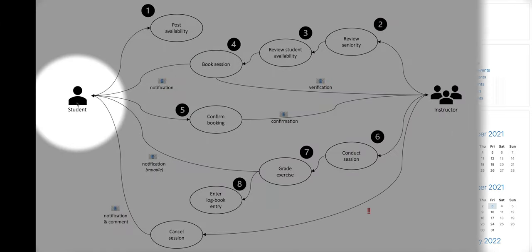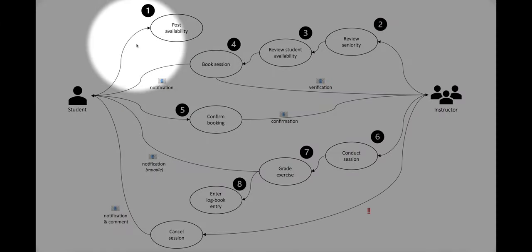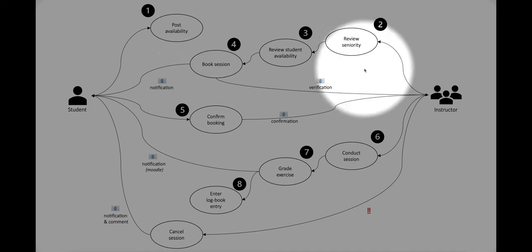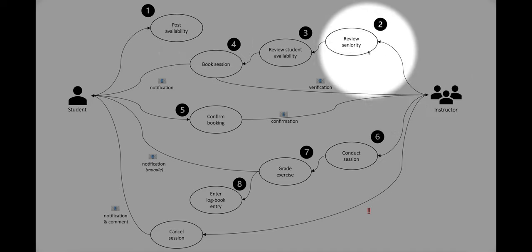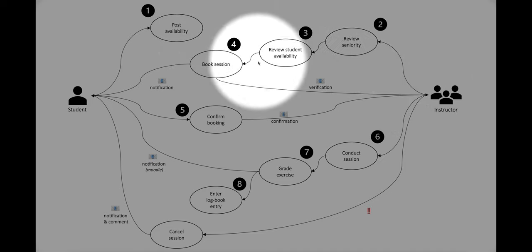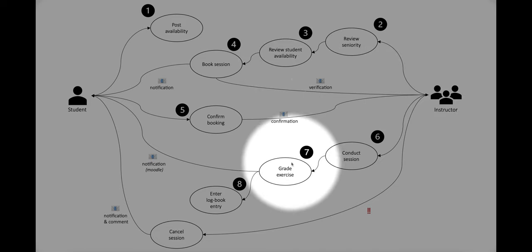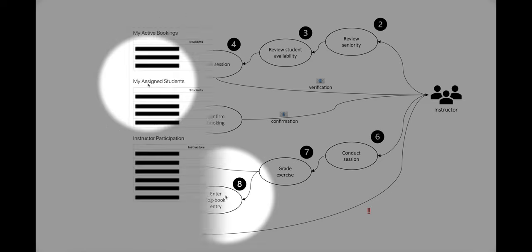It provides a workflow that starts with students posting availability time slots, instructors booking against student-posted time slots, and finally, instructors grading assignments associated with joint sessions.